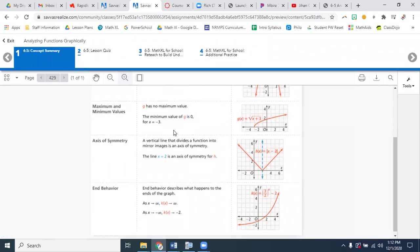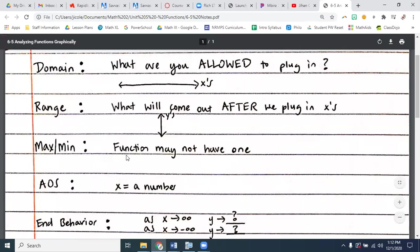Max and min is pretty self-explanatory. But what's important here is that your function doesn't have to have one. It doesn't have to have either. But a lot of times it'll have one or the other. But it doesn't have to have one.